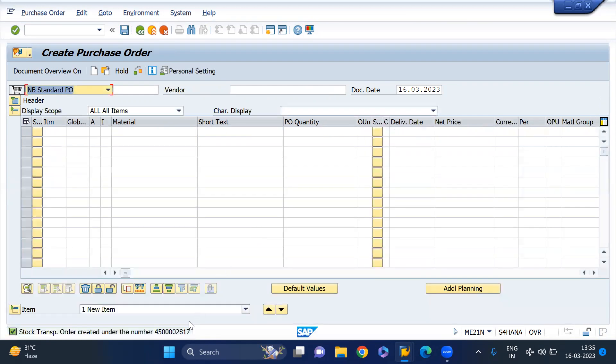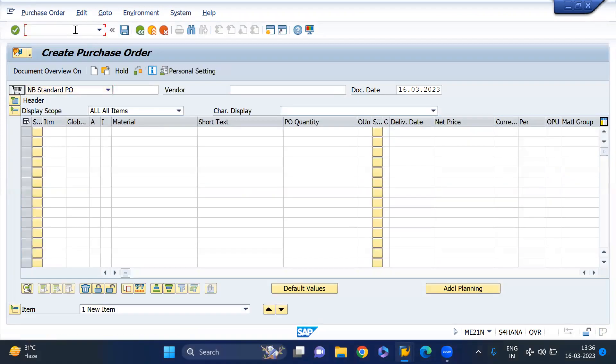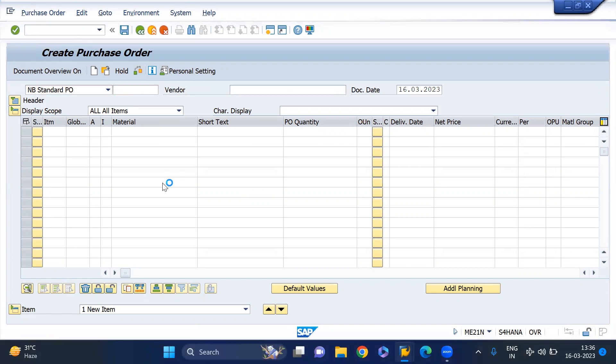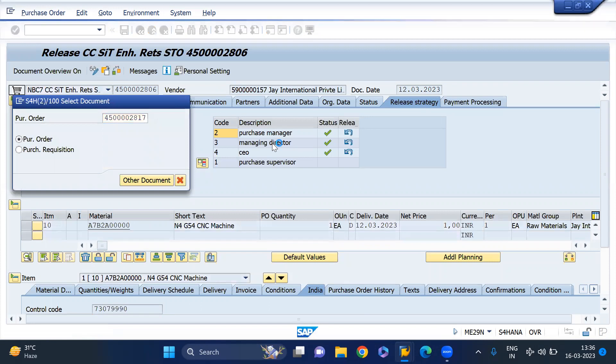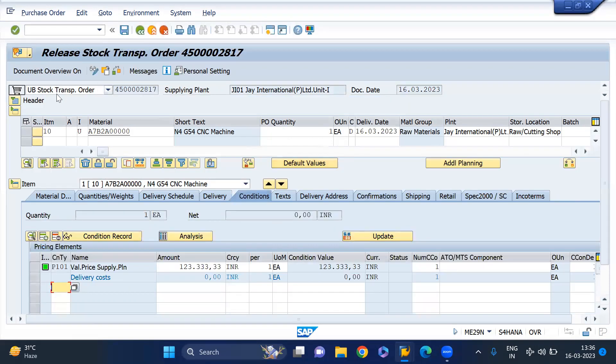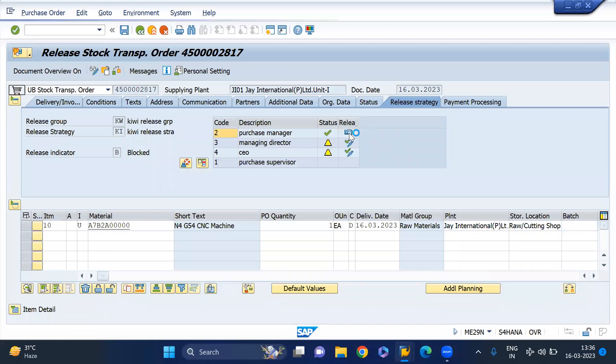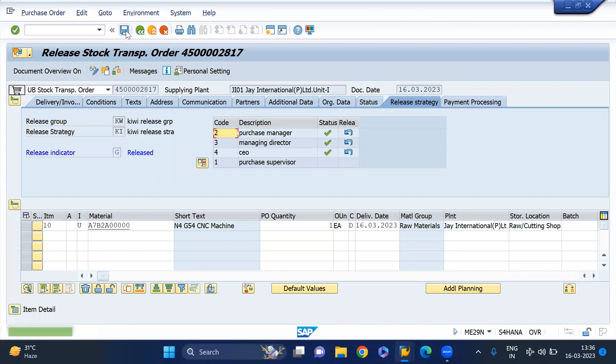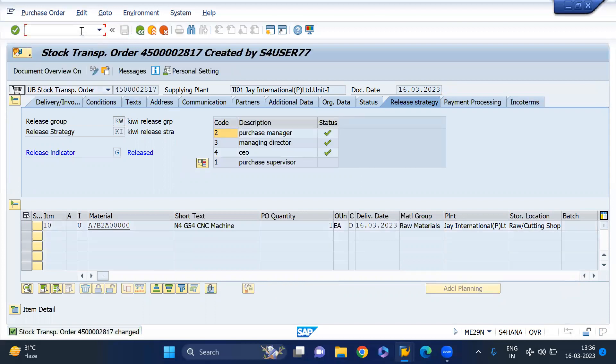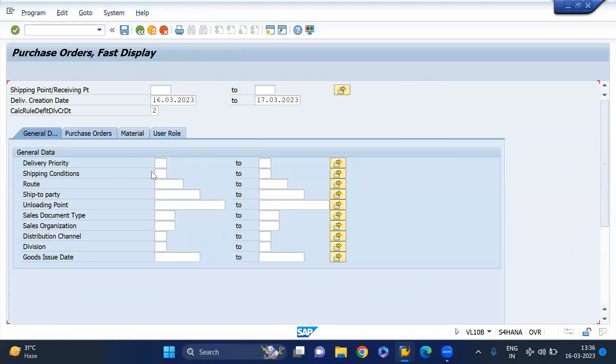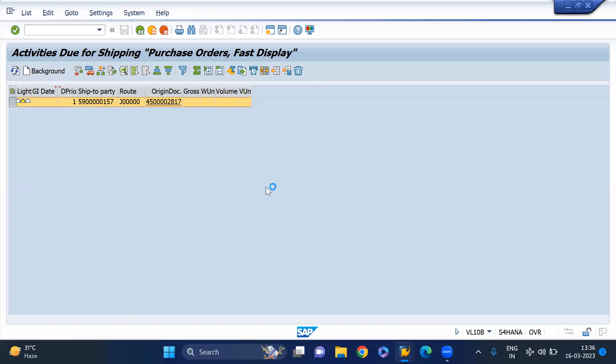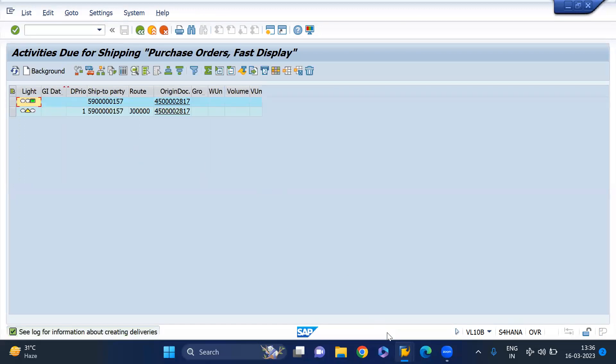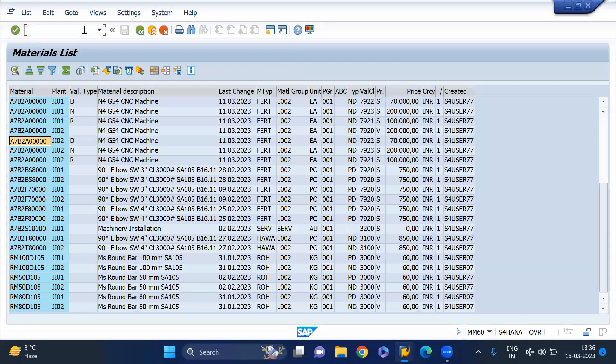Let me try to check if there is any approval process for this PO. Then we have to create the output delivery via VL10D or VL10P, whatever it is. Check the PO history. That means output delivery has been created.